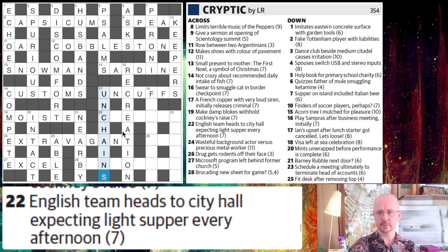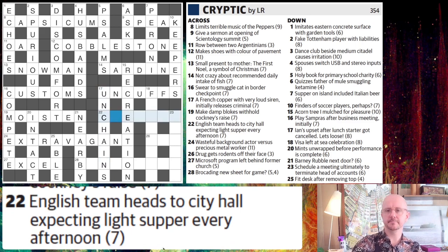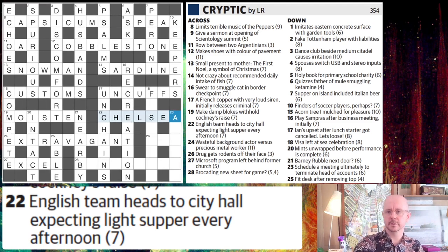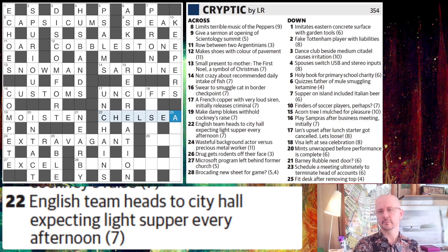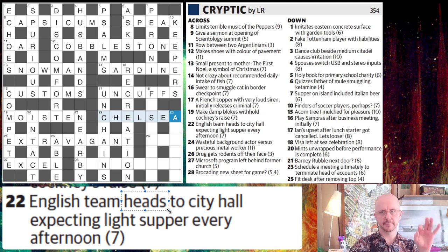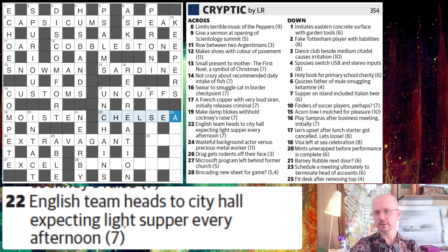22 across: English team heads to city hall expecting light supper every afternoon. I was able to solve this one so quickly because this is a common little trick — you've got a short answer, only seven letters, but you've got a really long clue. You think, how are all of those words going to reduce somehow to a shorter word? And then you see the word 'heads' — this is a common indicator to take the head letter, the first letter of one or more words. If we take the head letter of city hall expecting light supper every afternoon, all of the first letters spell out the word Chelsea, which is an English team — another reference to British football.